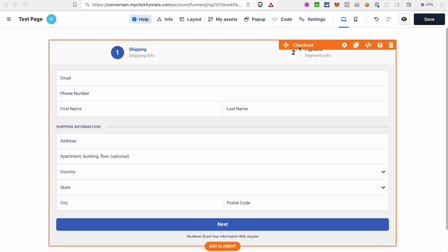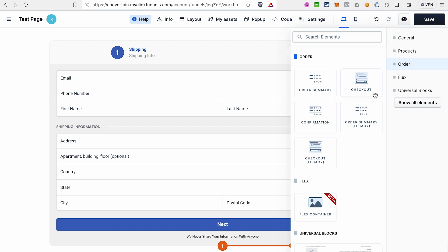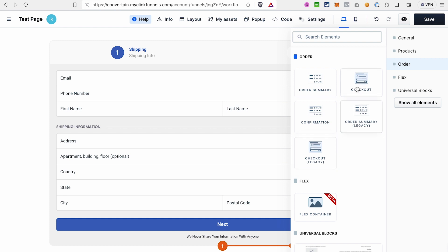Hello everyone, welcome back to our channel. In today's ClickFunnels 2.0 tutorial, we are going to look into the new checkout element, how to use it on your order form page, and how to create one-click upsell or downsell with it. The smart checkout element, which is called simply 'Checkout' in the page editor, was created to replace the existing element now called 'Checkout Legacy' and should have better payment processing capabilities. Make sure you select this new checkout element and not the checkout legacy element.